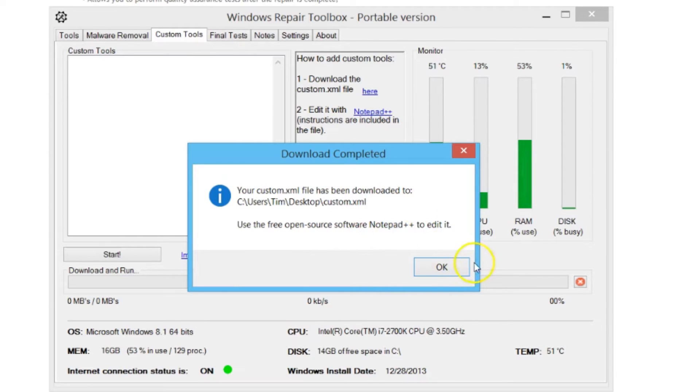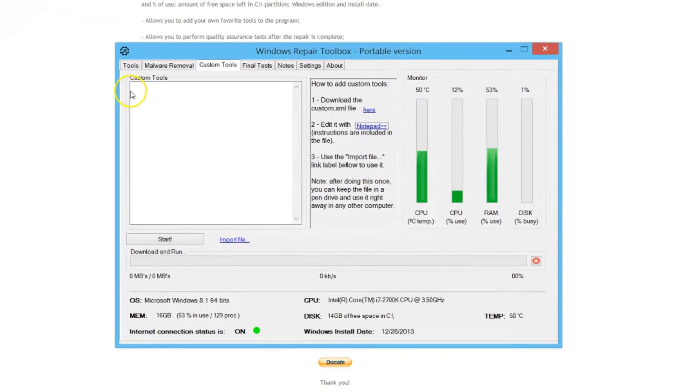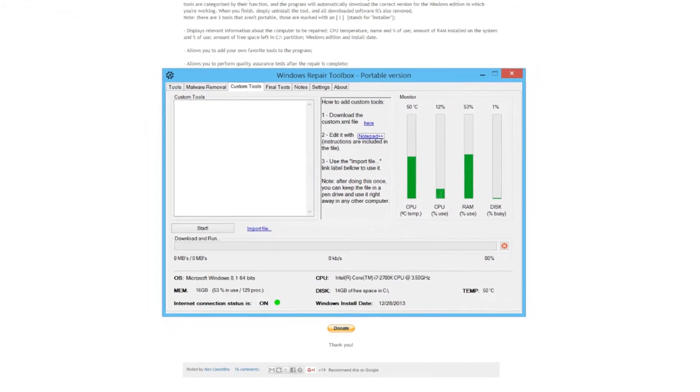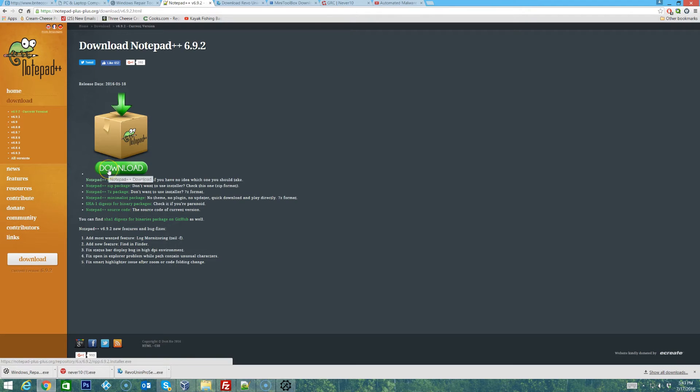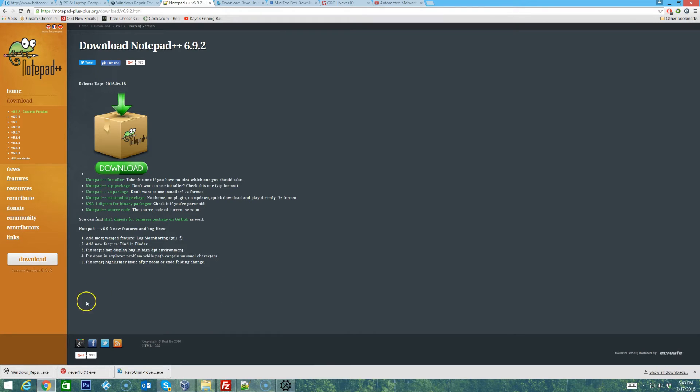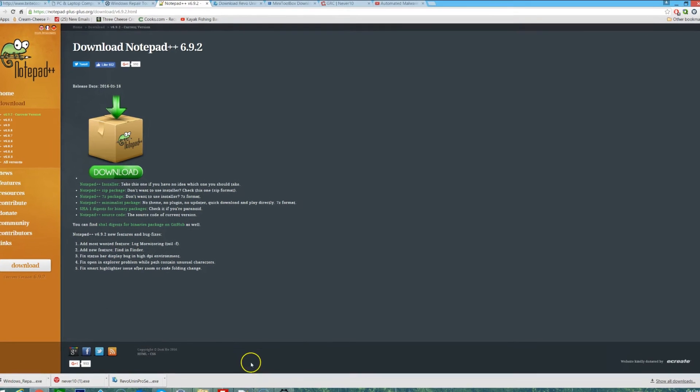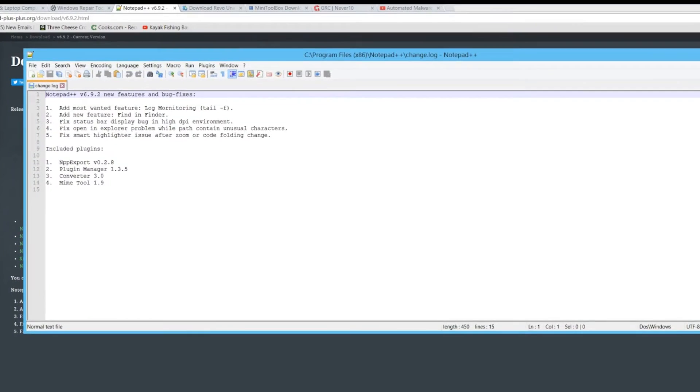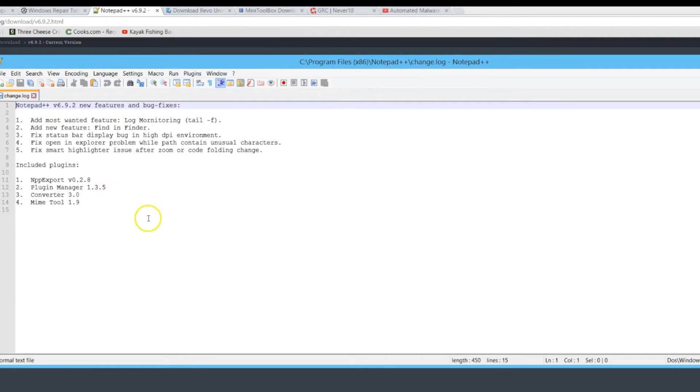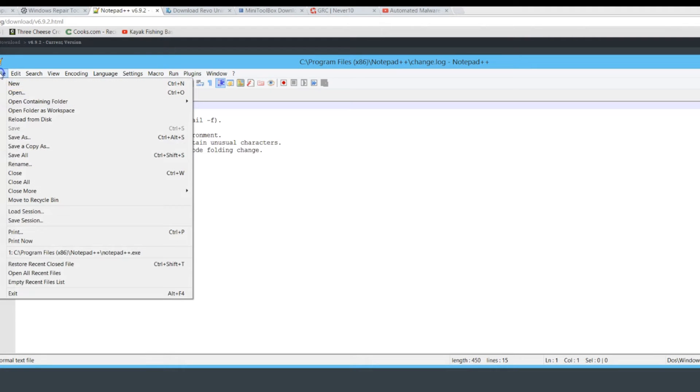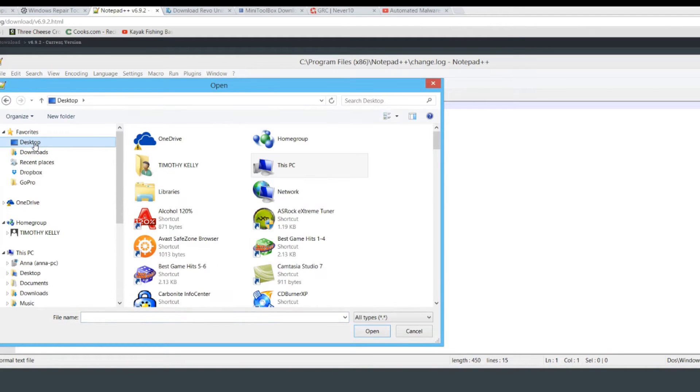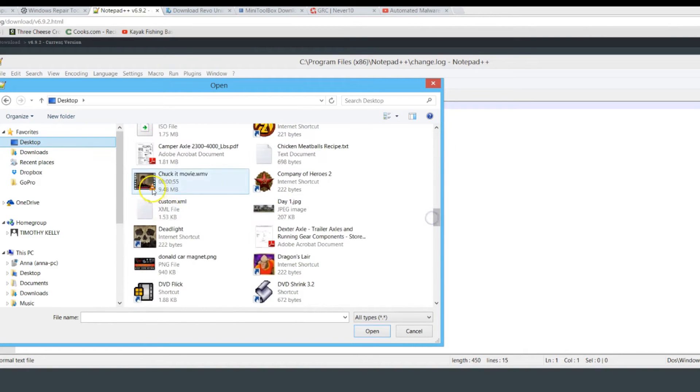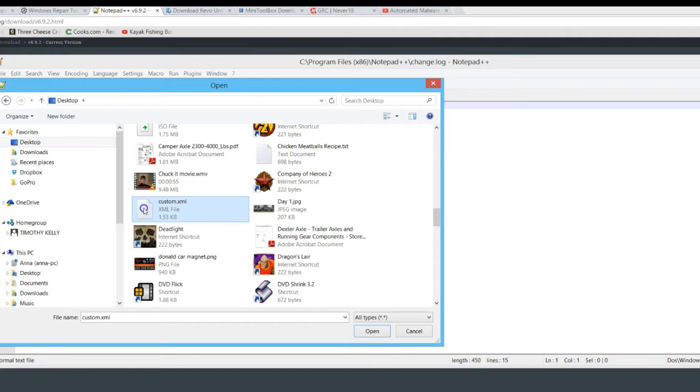On the custom tools tab he has some pretty straightforward instructions on how to add your own custom tools and he even gives an example. He already has a custom XML file made up. If you click on the link it will download and give you a prompt telling you it's been downloaded to the desktop and to use Notepad++ to edit it. We'll open Notepad++, hit file, open, and look in the desktop area for that file, custom.xml.